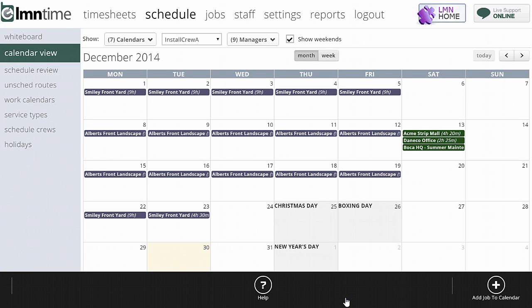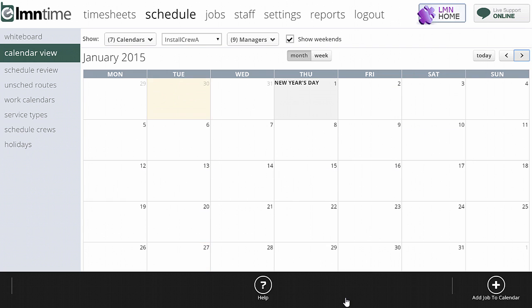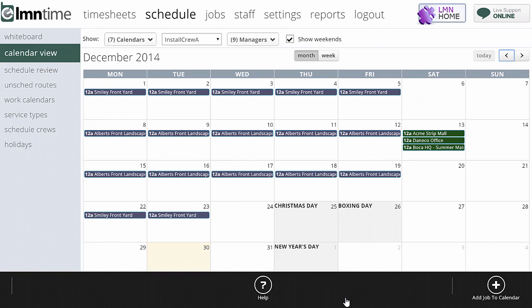Moving around the schedule view, the month or week toggle will show either the month or week view. Over here, you can jump to today or go forward and backward a month. So I'm in December 2014 — clicking forward goes to January, clicking backward returns to December. Here's my schedule for Install Crew A: the Smiley front yard job runs from the first to the fifth, then we jump to the Alberts job for two weeks, and then go back to the Smiley job.